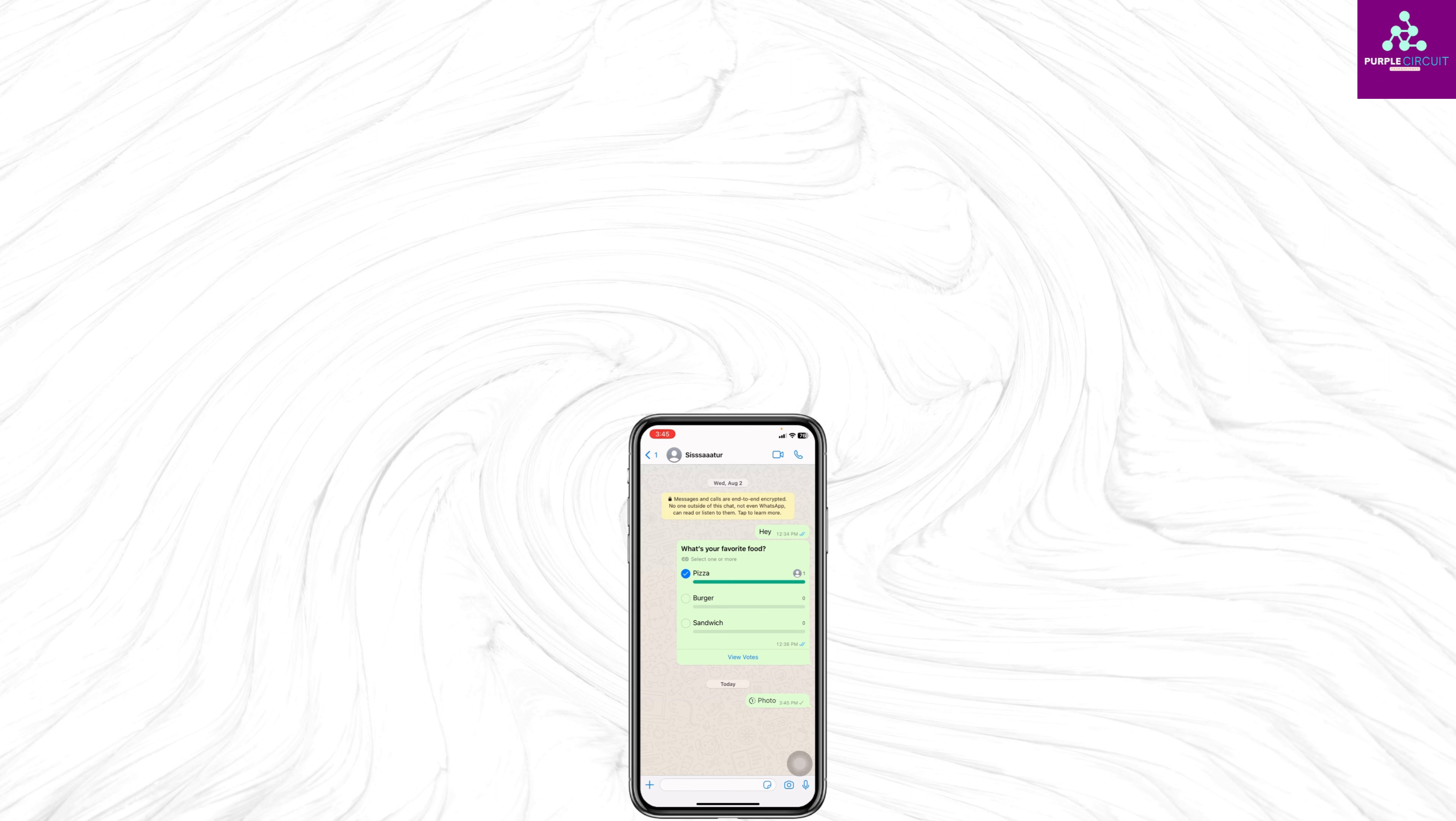After you click the picture or select the picture from the gallery, you'll find the option to add a caption. At the right corner, you'll find a circle icon. Tap on it, and with that you'll have set the photo to view once.